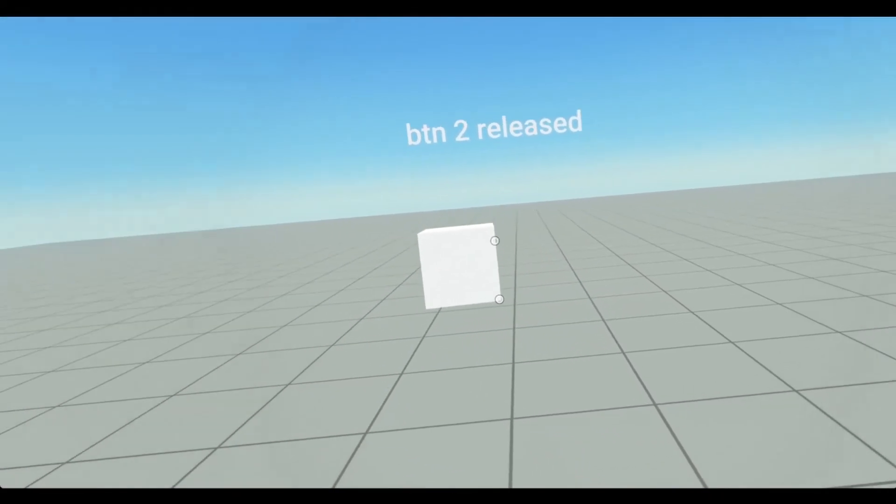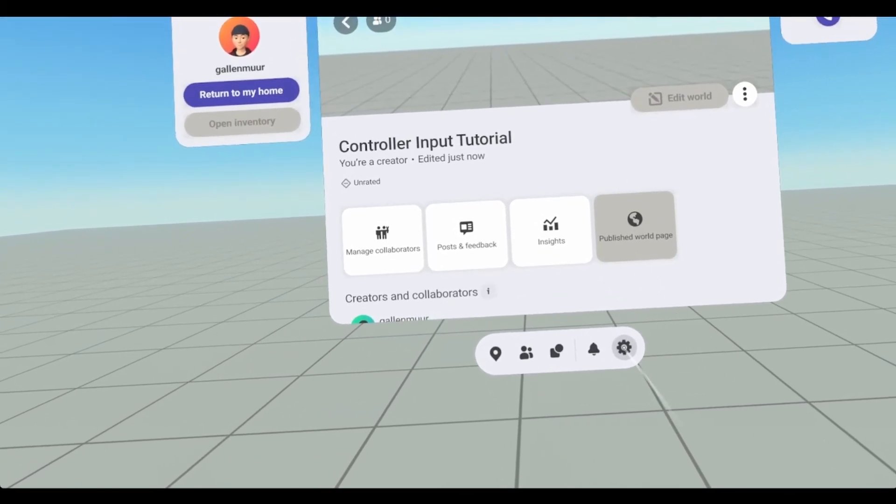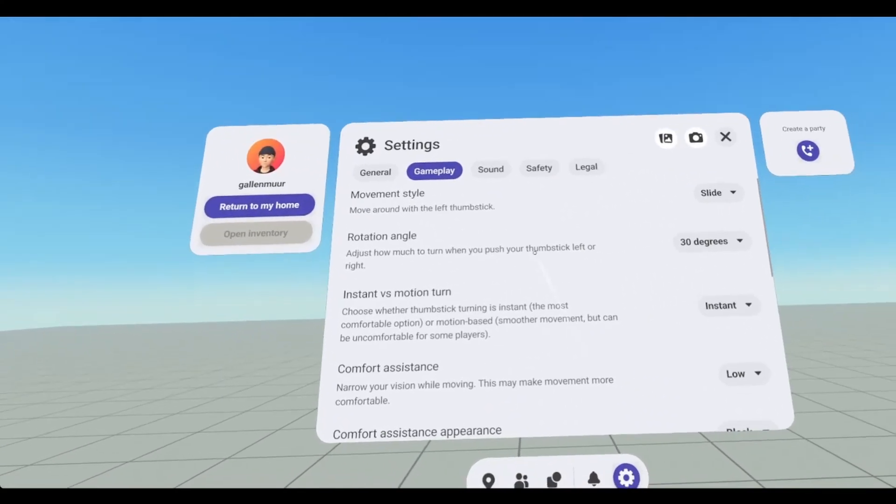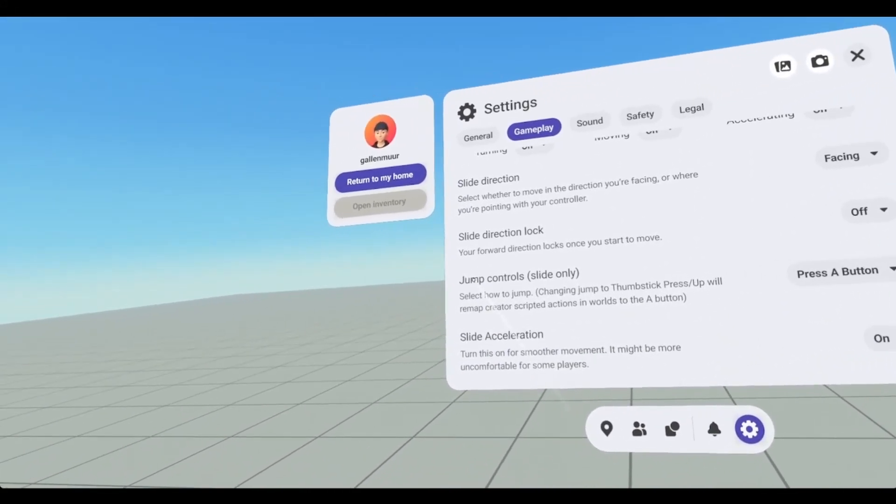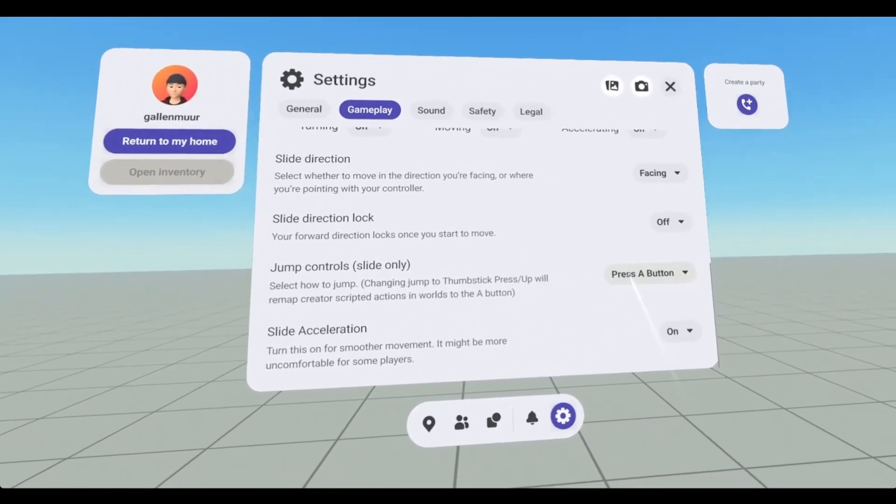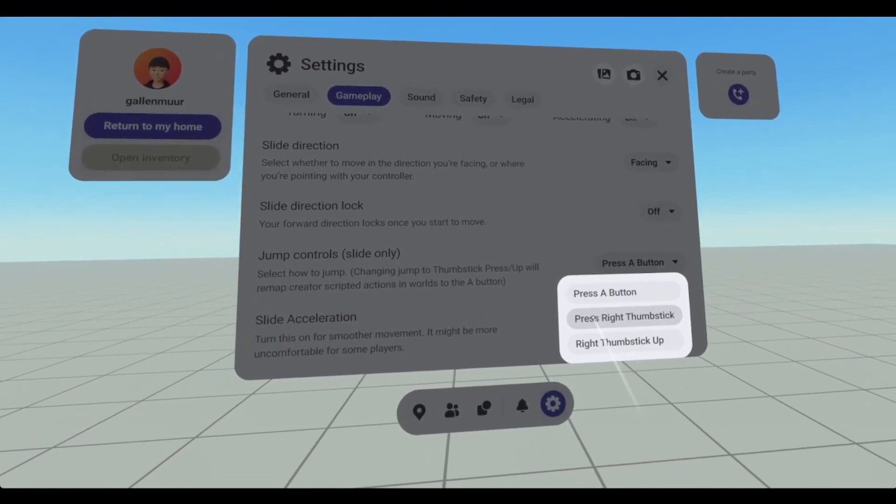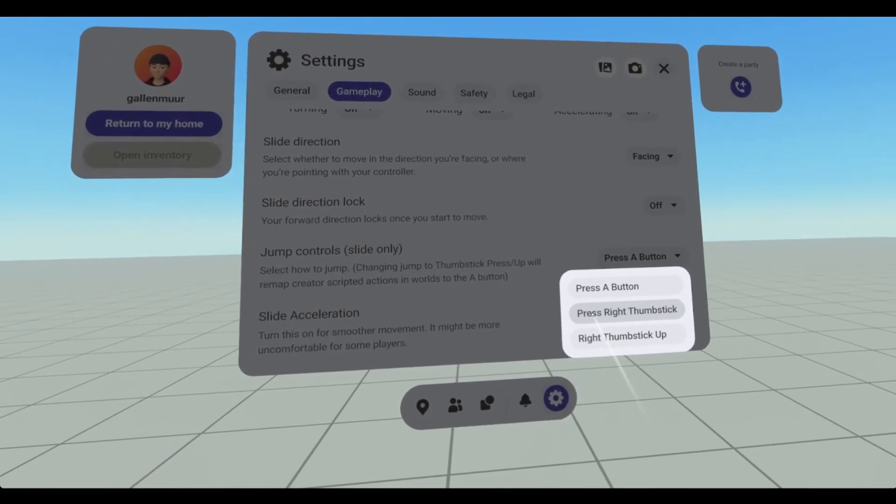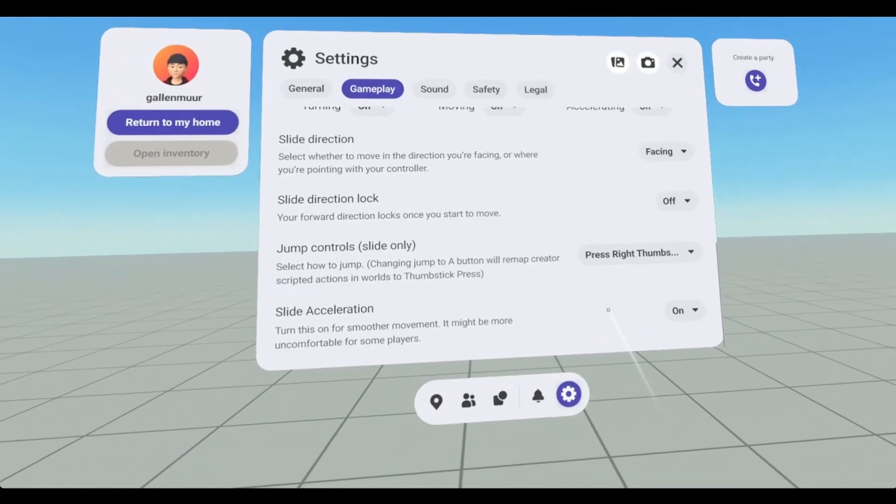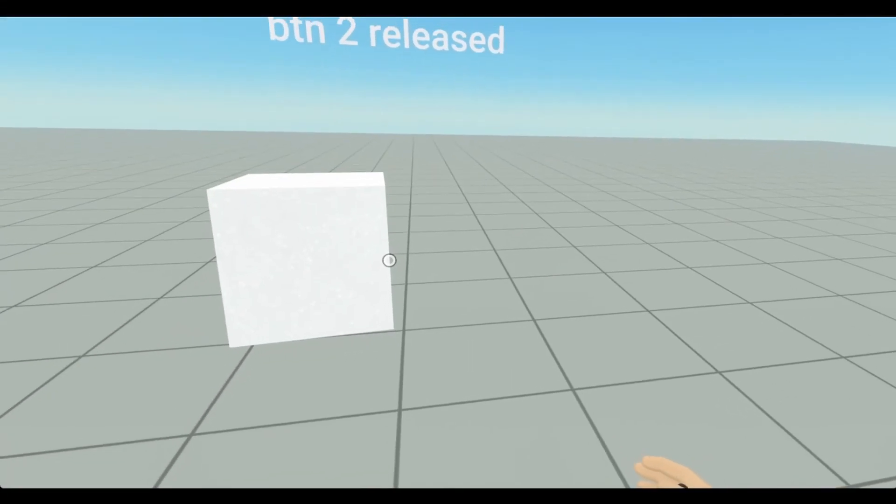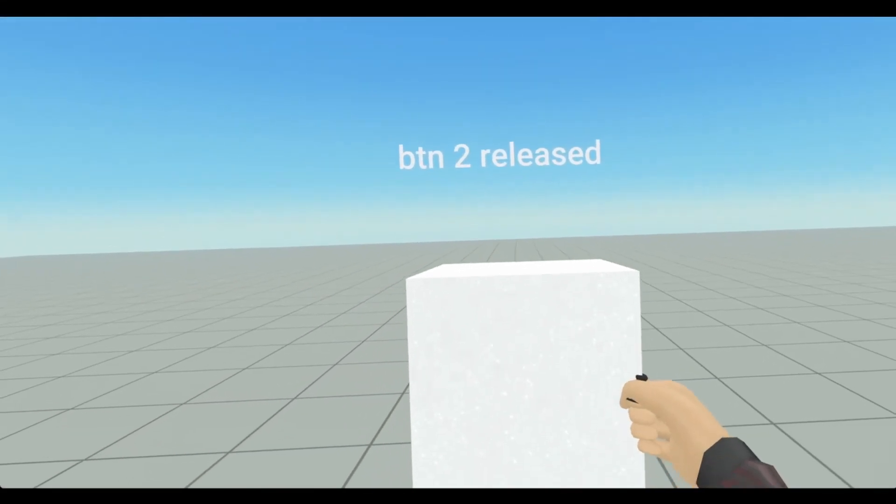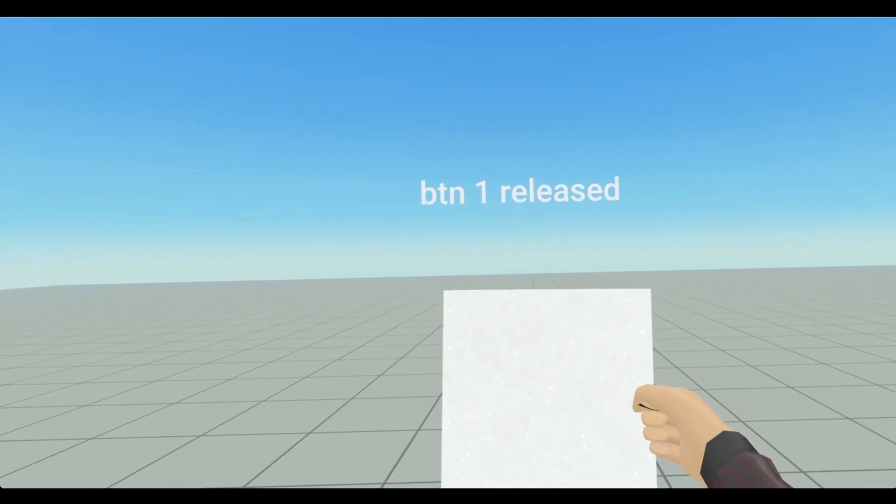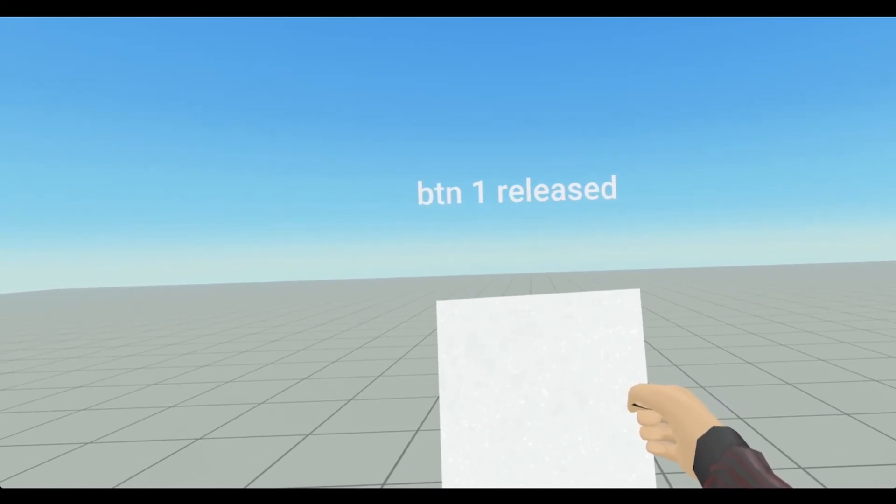I can go into my settings for my player, go to gameplay settings. And then all the way on the bottom, jump controls, I can change it from A button, press right thumb stick. So if I go to press right thumb stick, now I have to push down on my right thumb stick to jump. So now I can push down with the A button, and it will fire the code.